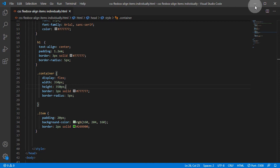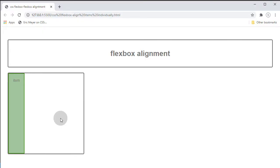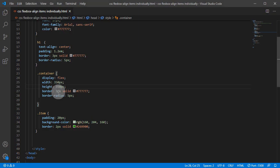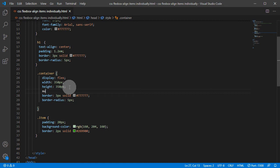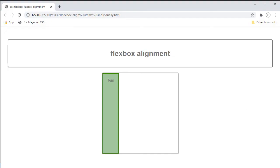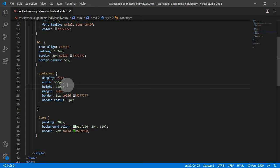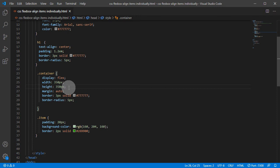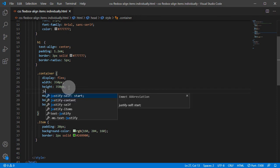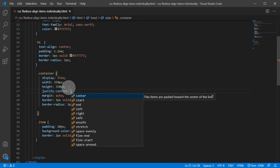For our item, also just to center the box itself — the container — what we can do is just give it a margin auto, so it will center it on the page. Okay, centered on the page. Now our item itself doesn't have anything besides just a padding of 20 pixels. But let's see what happens if we add justify-content on the container and set it to center.